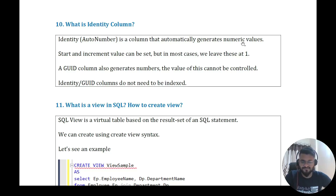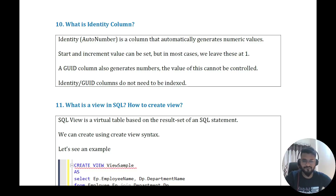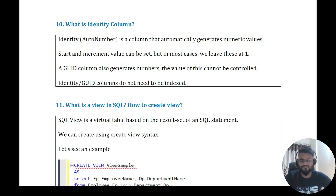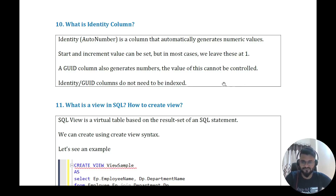Question nine: what is an identity column? An identity column automatically generates numeric values. If any column is an identity column, the value gets incremented automatically — when inserting a record you don't need to specify a value for that column; it increments by one. The GUID column also generates values but cannot be controlled.